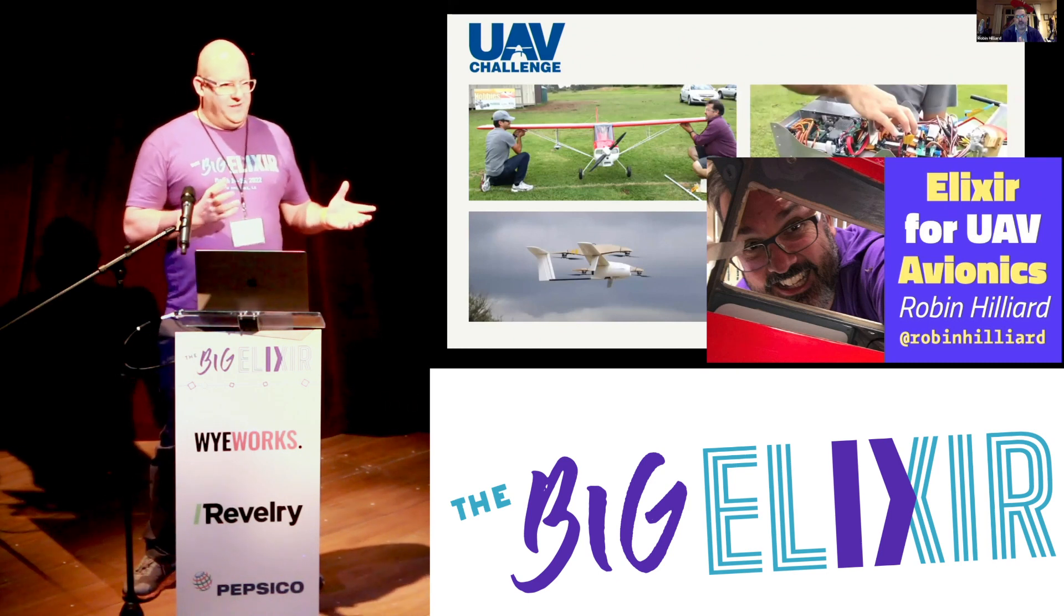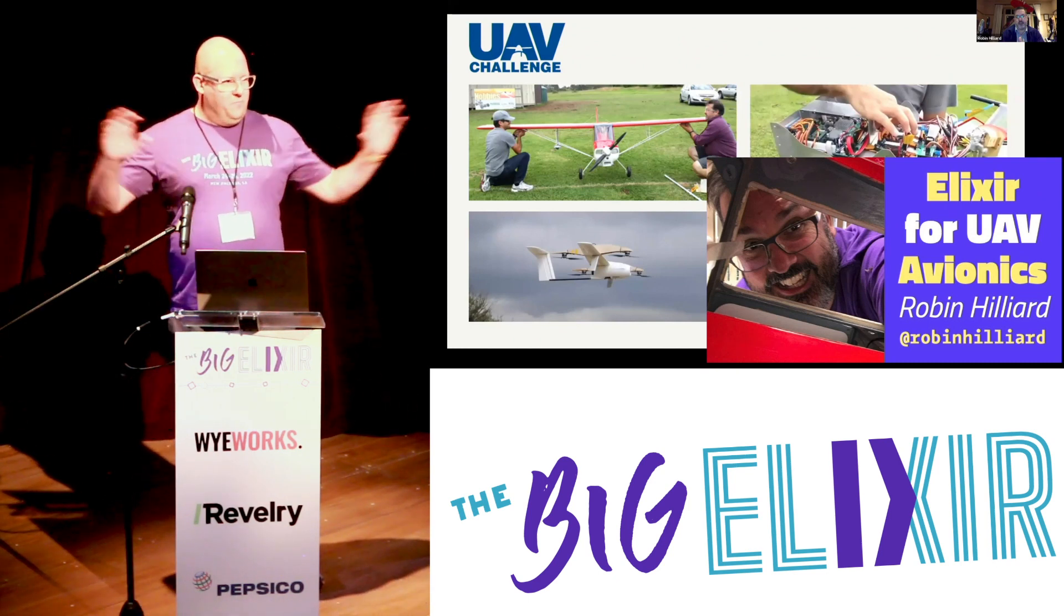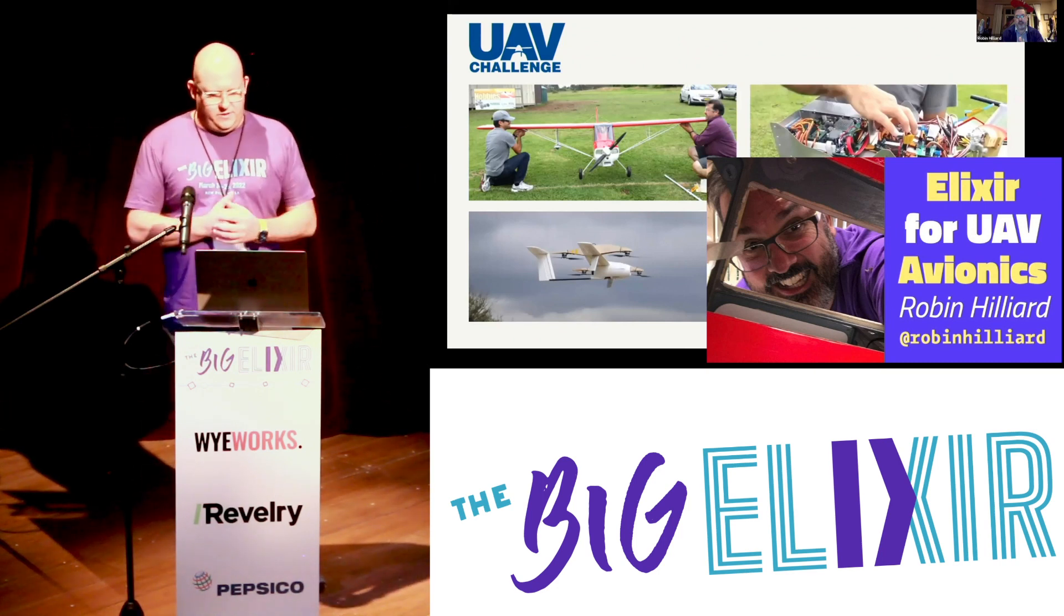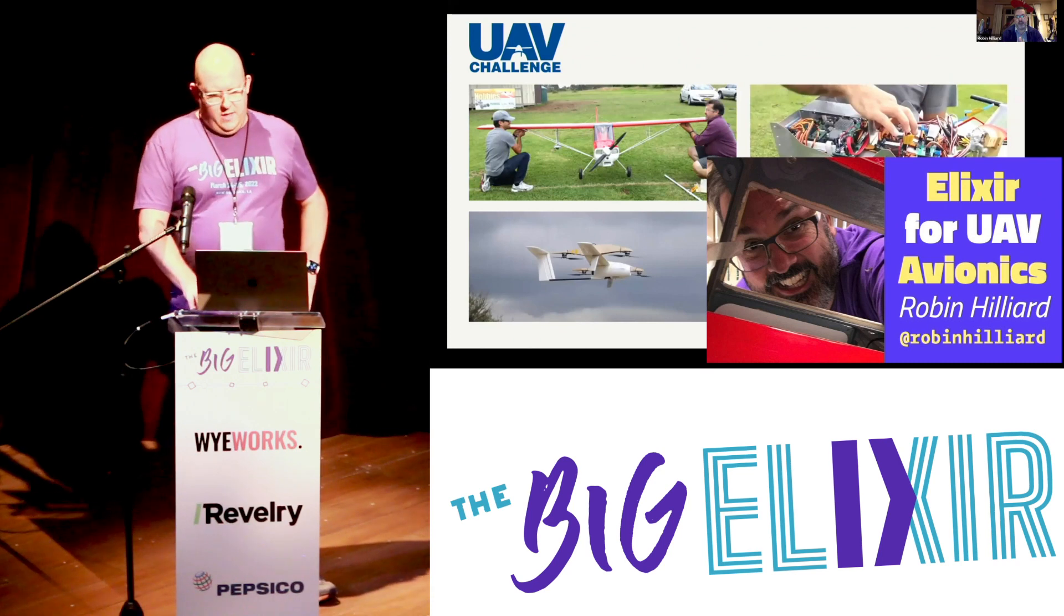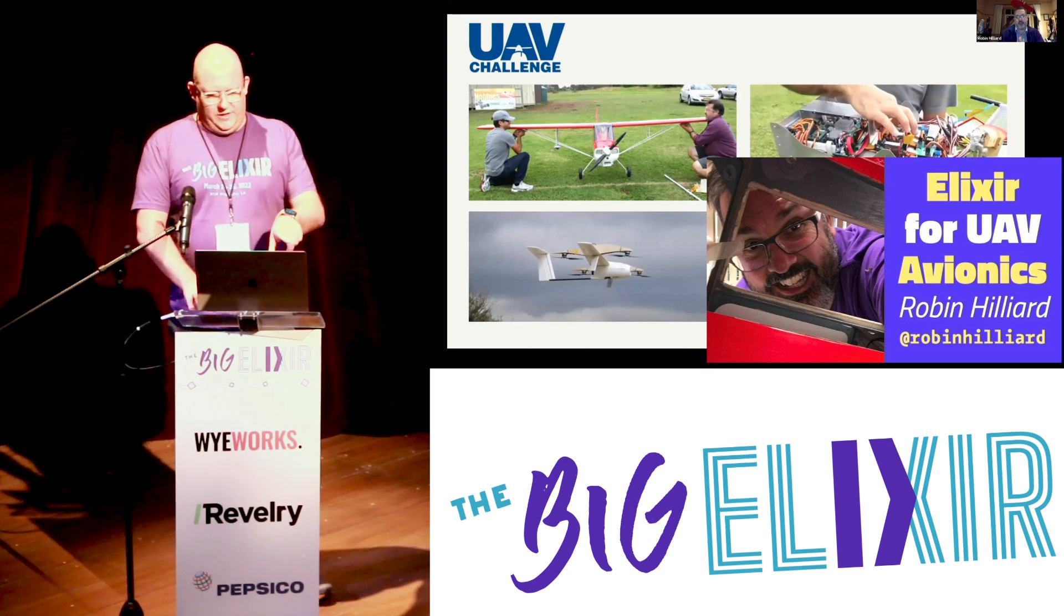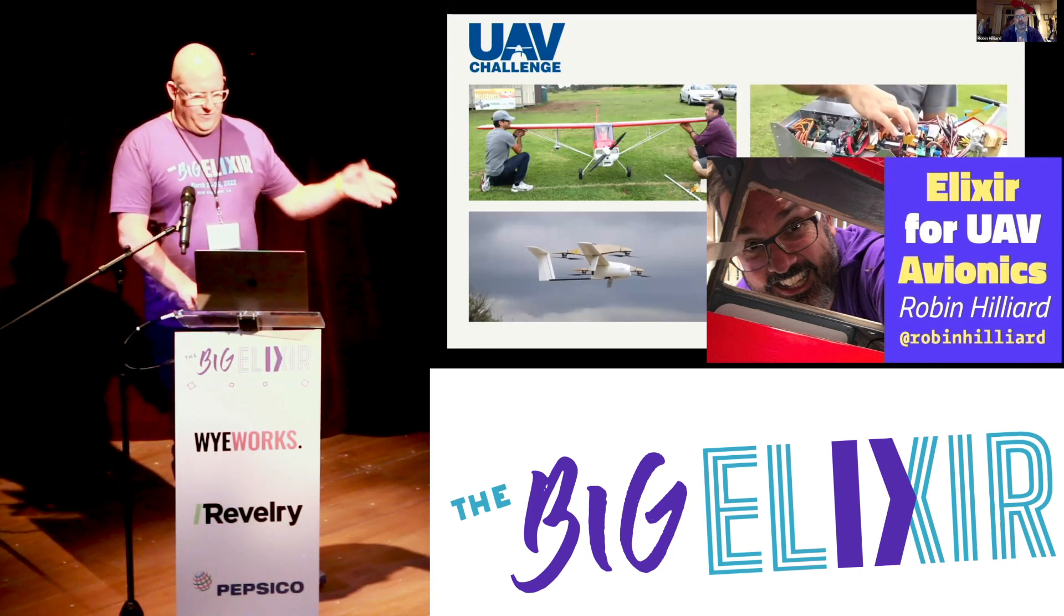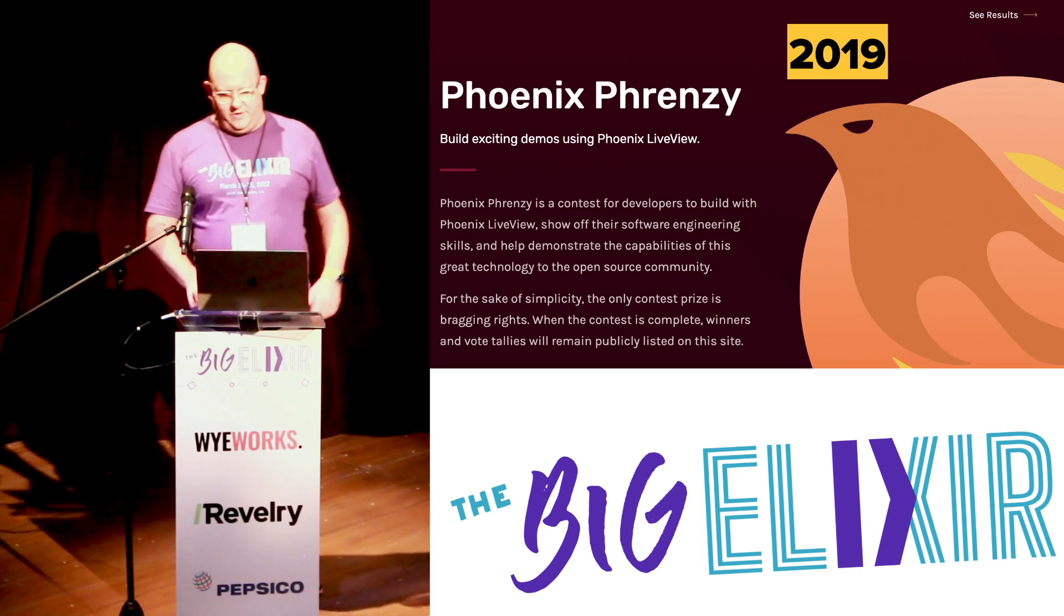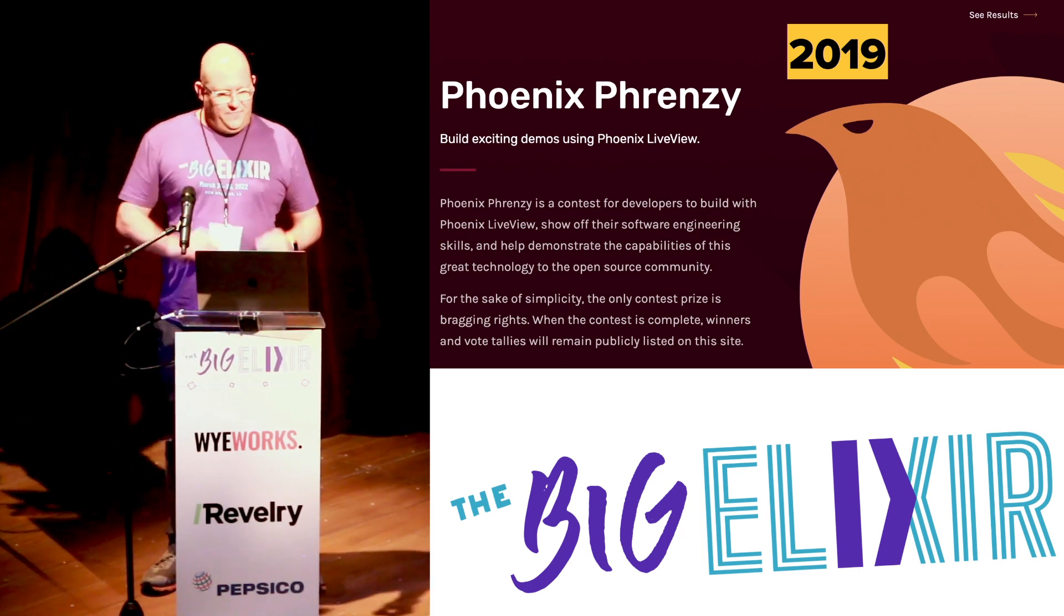And we had this crazy idea that we could build the ground station with multiple laptops and tablets and all that kind of stuff with live view. So that sort of started us thinking. And it turns out that COVID got in the way of the competition we were trying to enter and they've canned it forever. So what we got out of this was a flight simulator in live view.